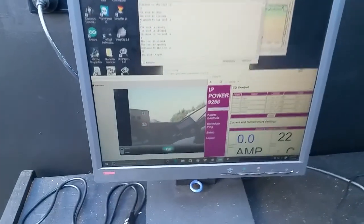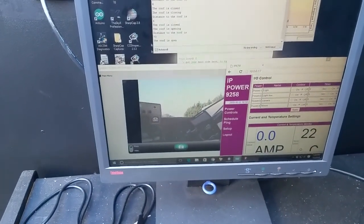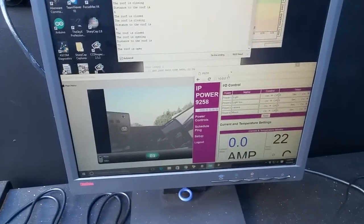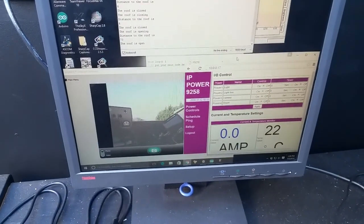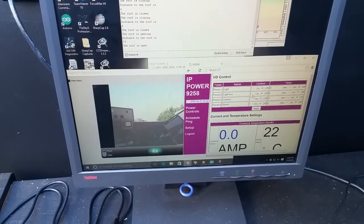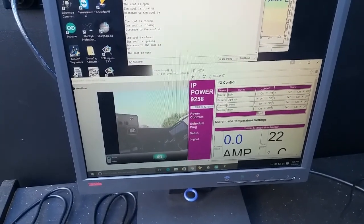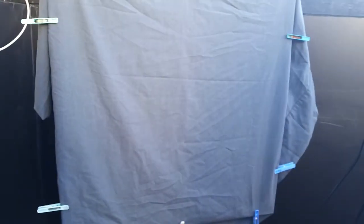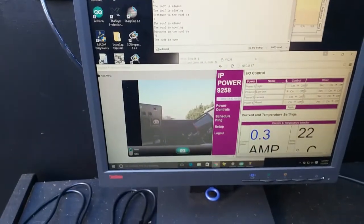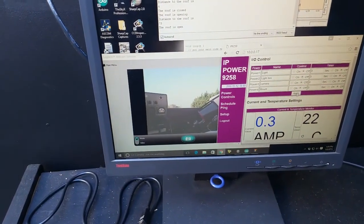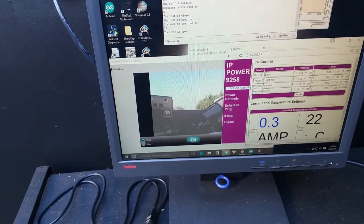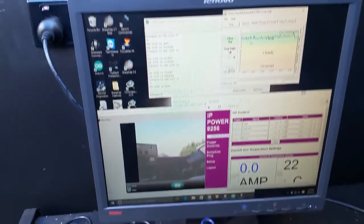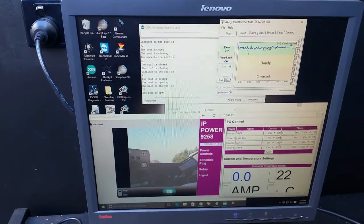And then it's all controlled through this computer. So this is my webcam to keep an eye on things. Over here, you see this is the IP power switch. And if I turn on the light box, you might be able to see it in the daytime. It's very difficult to see, it's quite dim. And you can see the information coming back from the AAG CloudWatcher here, telling me that it's clear.